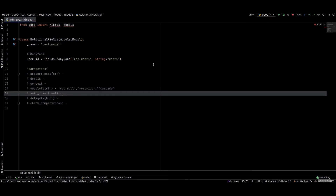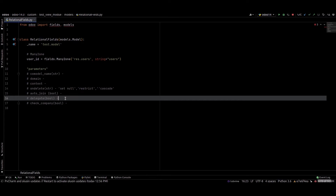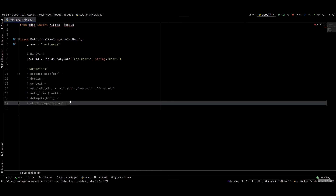Next is auto_join. It is also an optional field and it is a boolean. If you want auto join, we can set this to true; otherwise by default it will be false. Next is delegate — it's an optional boolean field too. We can set it to true to make fields of the target model accessible from the current model. Next is check_company, which is also a boolean optional field.